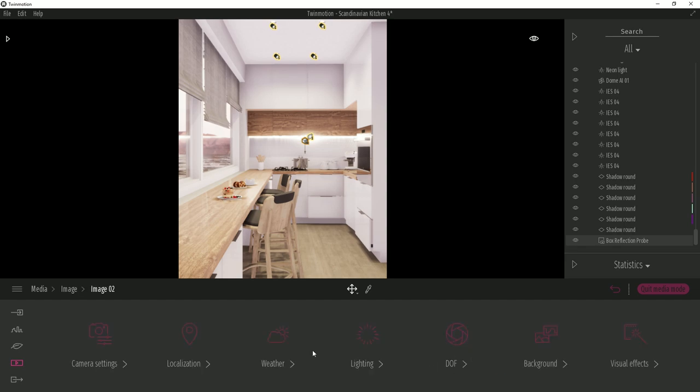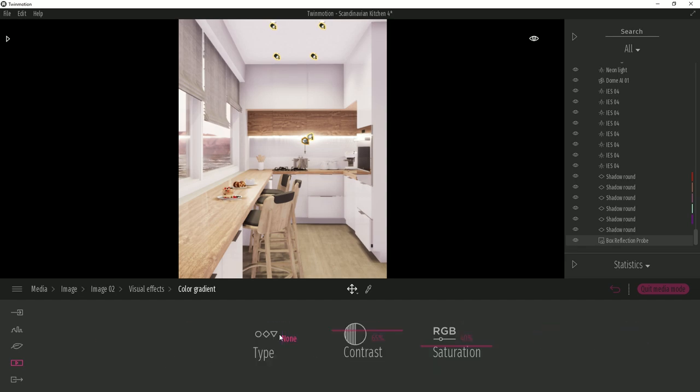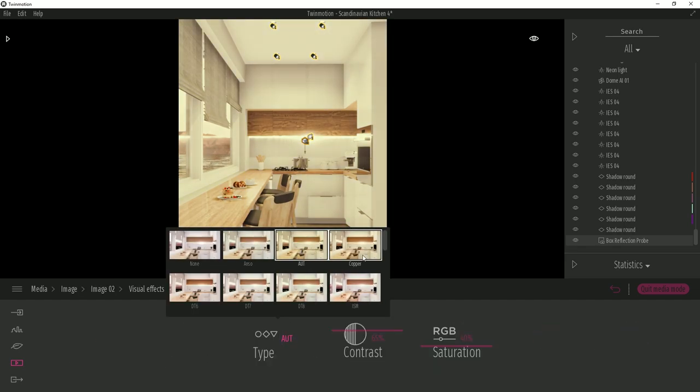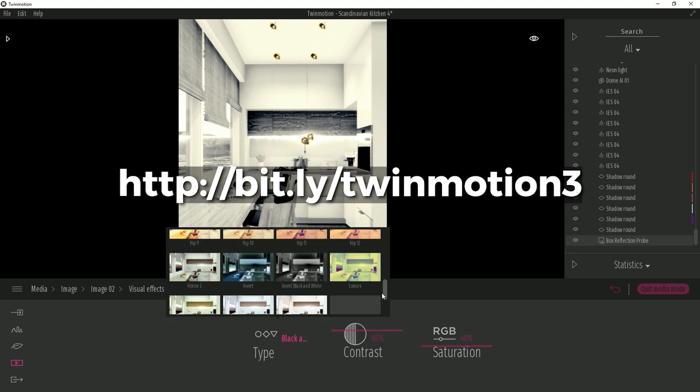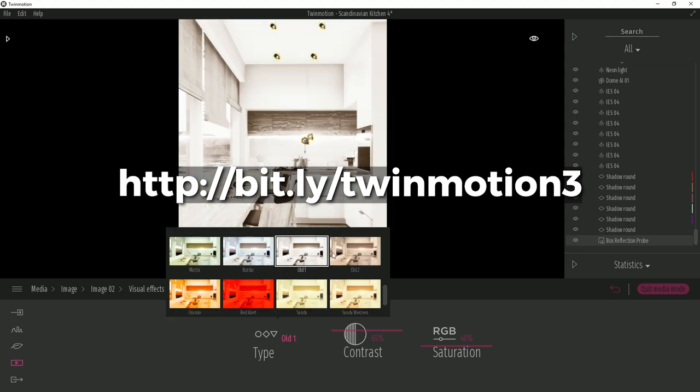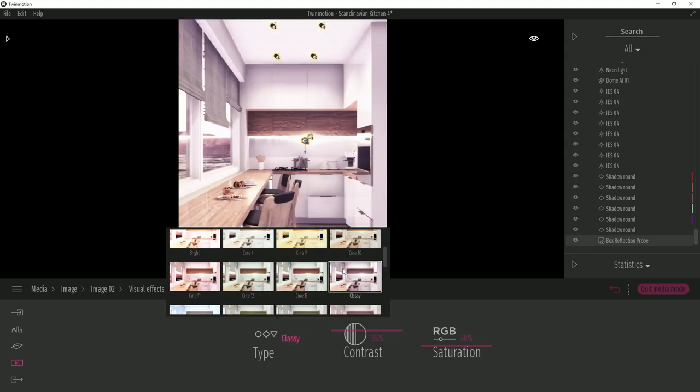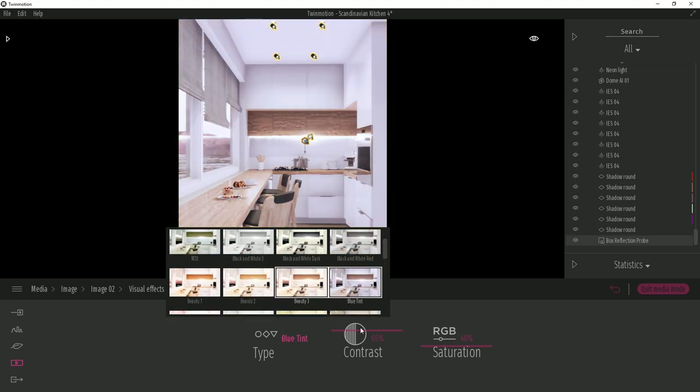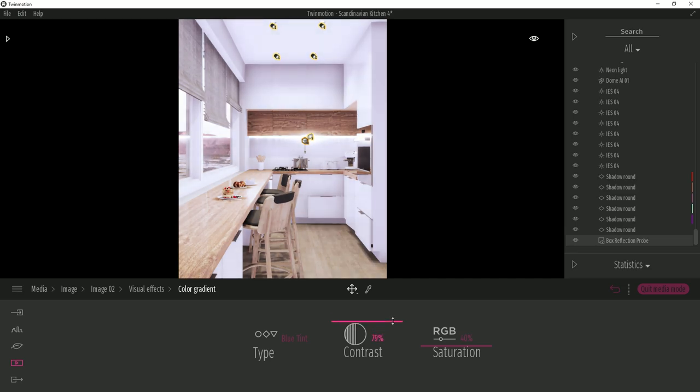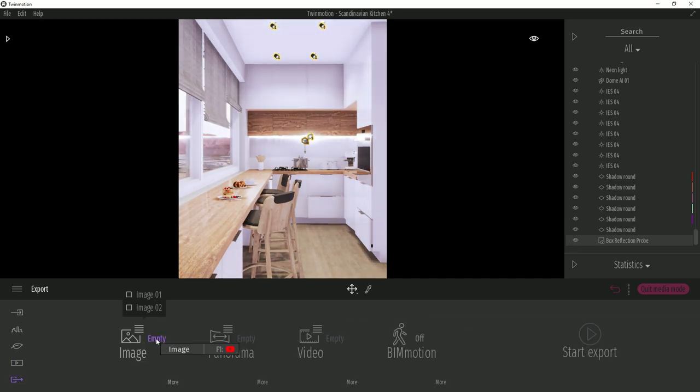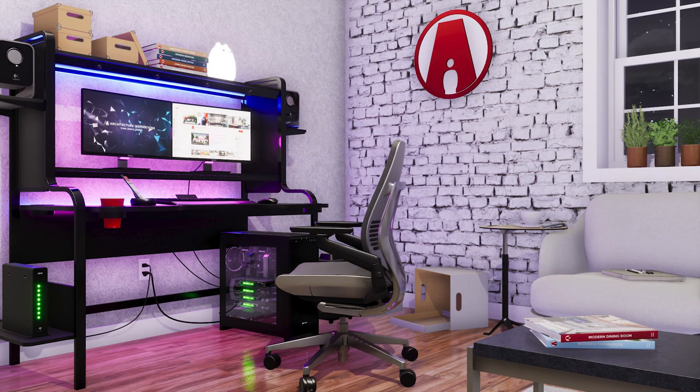And those are the tips for interior lighting in Twinmotion. If you want to give Twinmotion a try, then download it using this link here. That's all for today guys, leave a like if you enjoyed the video, comment below if you have any questions. Stay inspired guys, and I'll see you next time.